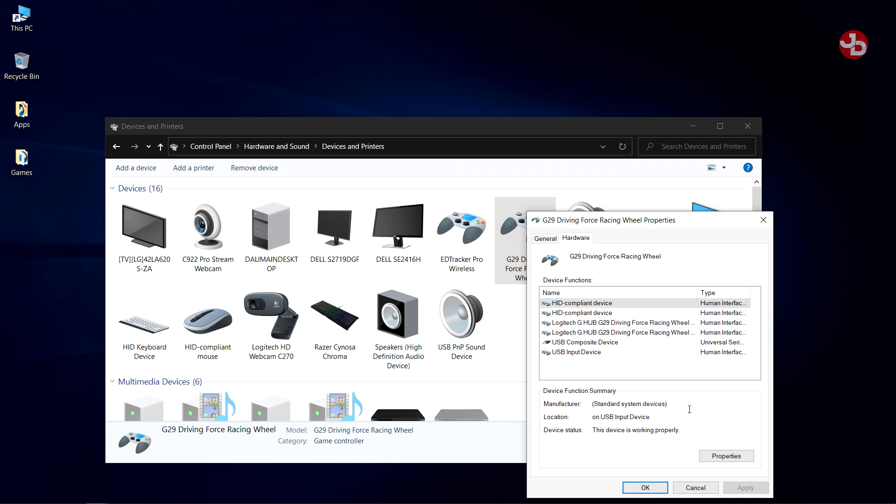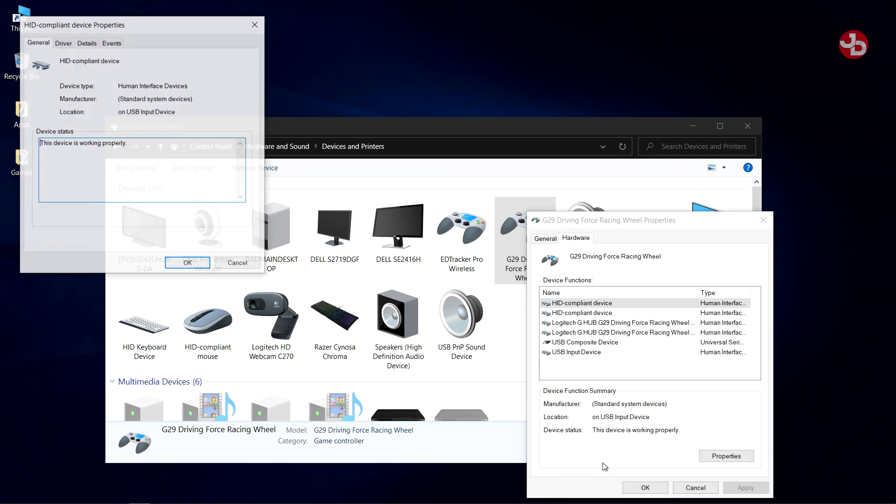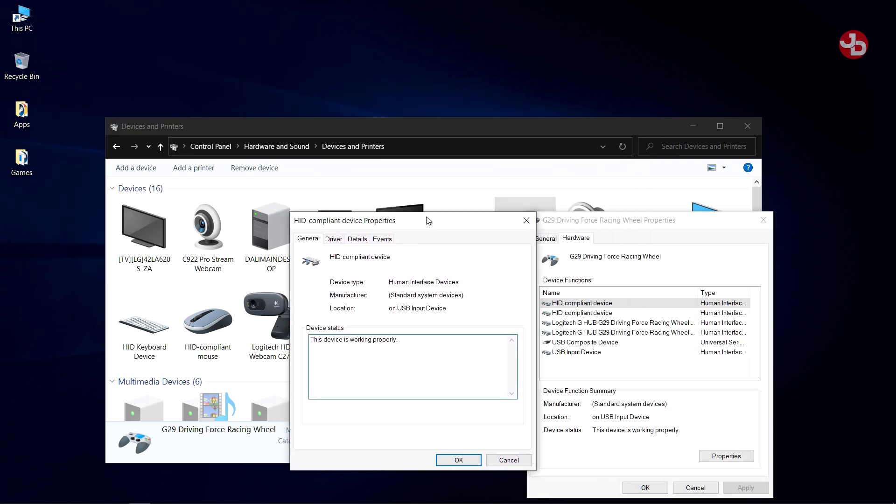We press Properties on the first one, and we go down here. We don't go to the driver. We go down here, Change Settings, and this window pops up.